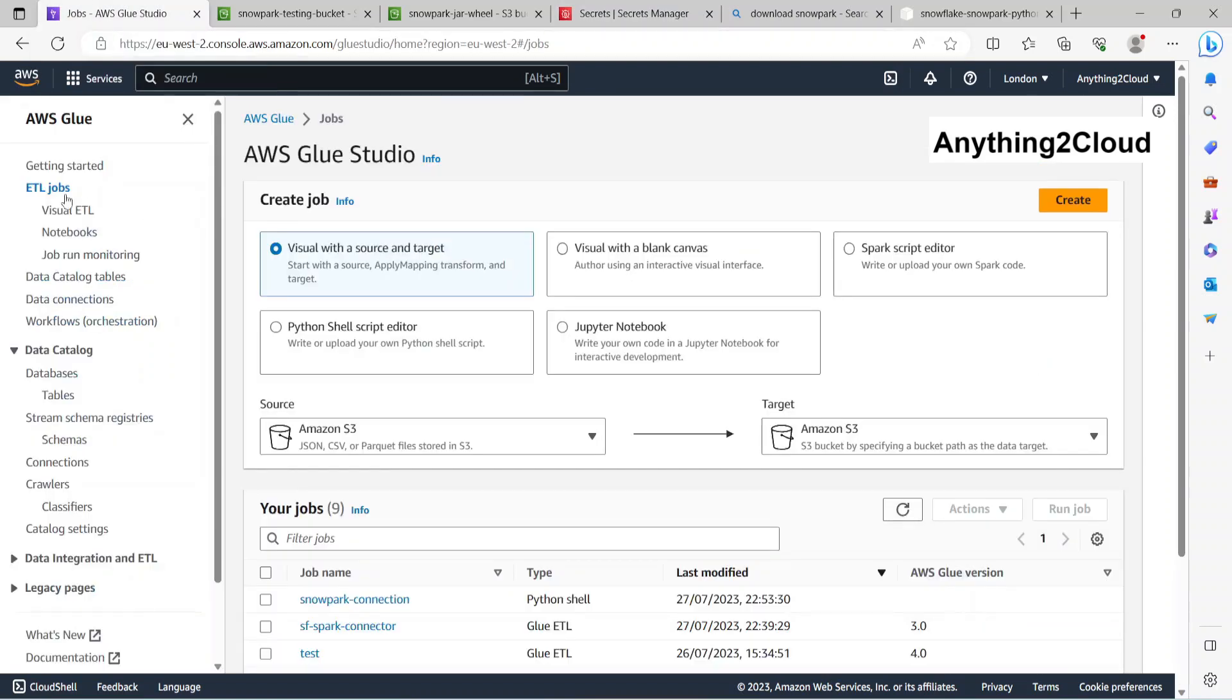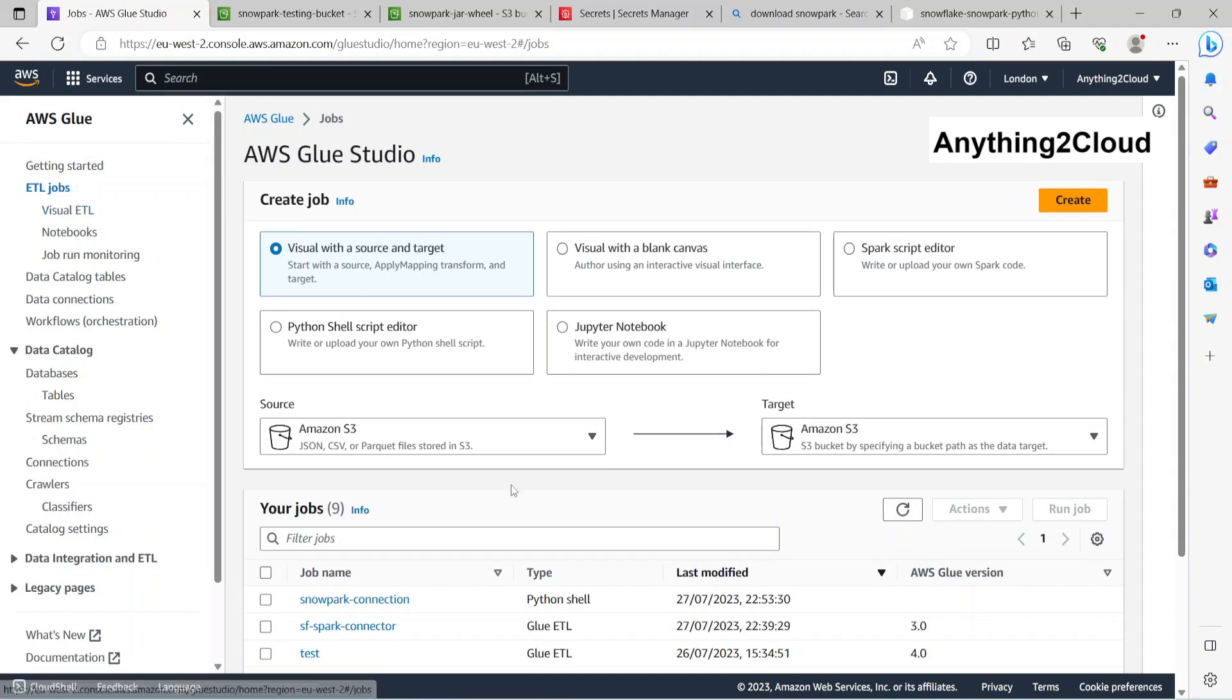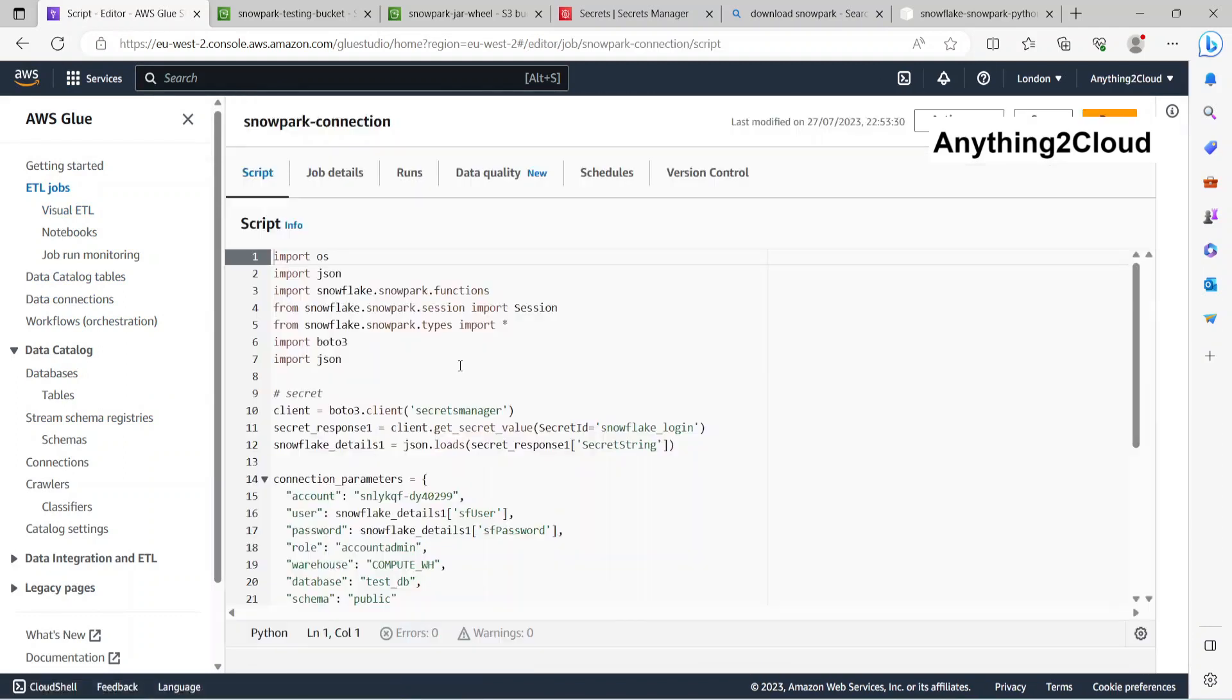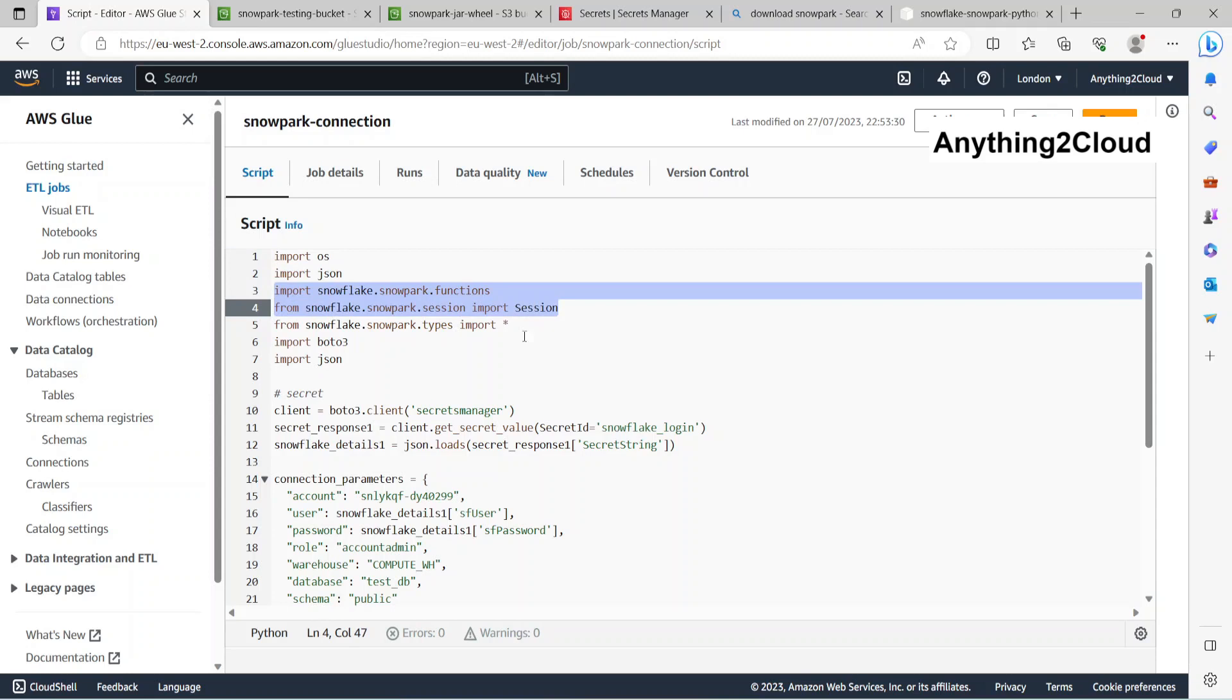Now let's go into the Glue job. Here I've created a job called Snowpark connection. This is going to import the Snowpark functions, the way we do for PySpark. The same way we have to import those statements here. Next, I'm importing boto3 for reading the Secrets Manager.